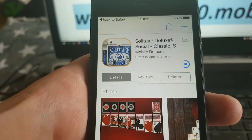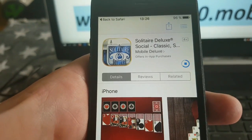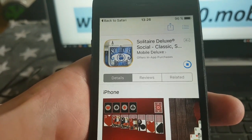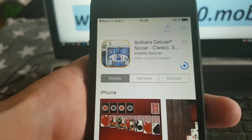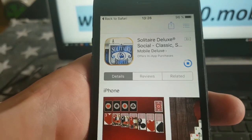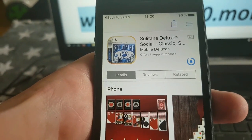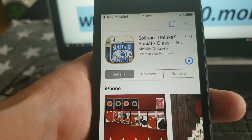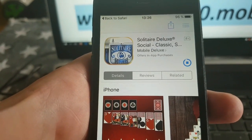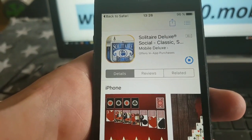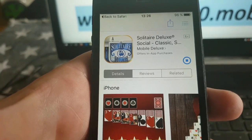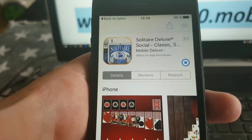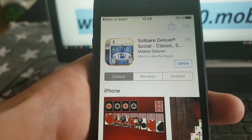This jailbreak works with any iOS 10.3.2 device and also with any iOS 10 device. So any version of iOS 10 is supported, including the new iOS 10.3.2 that I'm going to show you now.